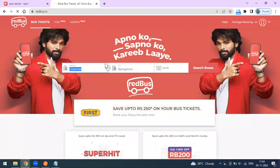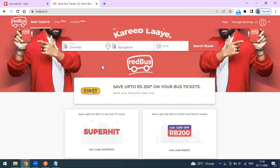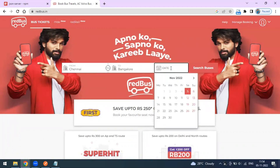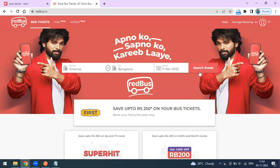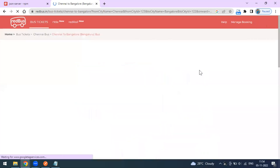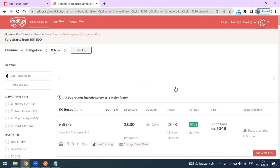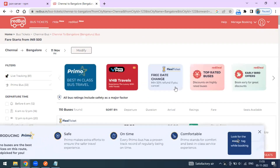On RedBus, similarly you can take any booking platform. As an end user you provide a 'from' location, a 'to' location, and the date you're planning to travel. When you search, you get relevant results — a number of buses from different bus operator services.